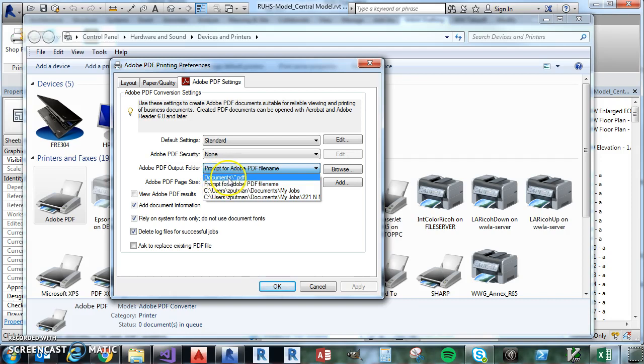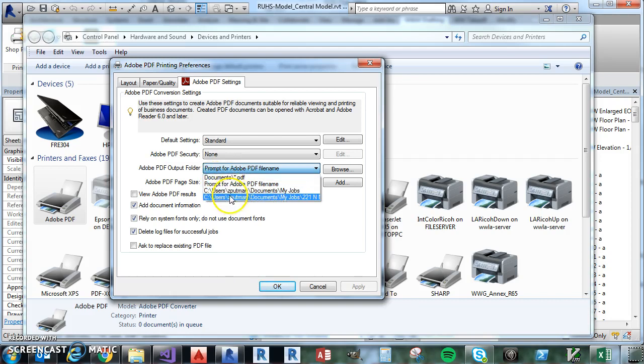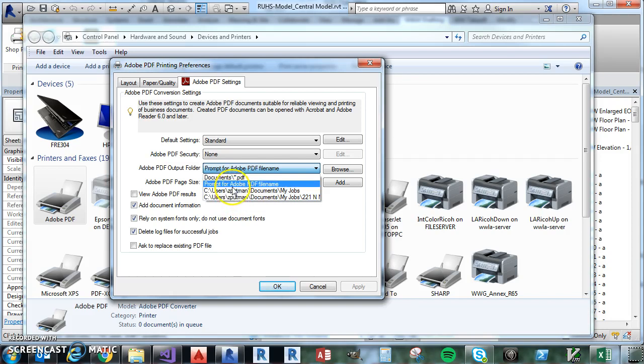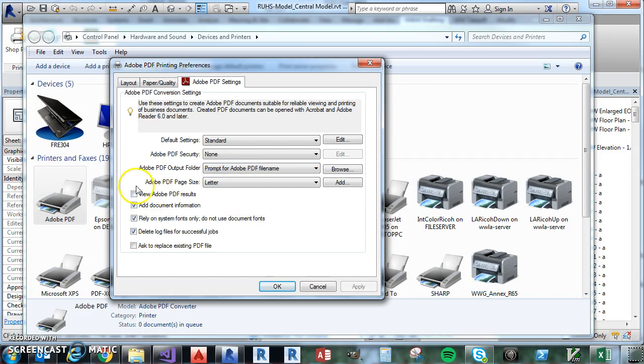I know it doesn't work. Other local folders also probably won't work. So just make sure it's set for Prompt for Adobe PDF File Name.